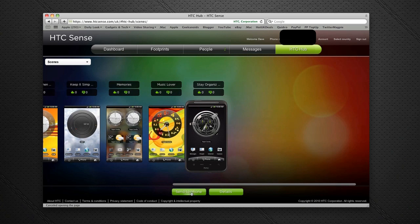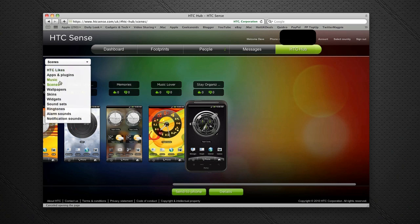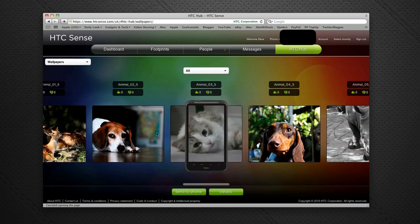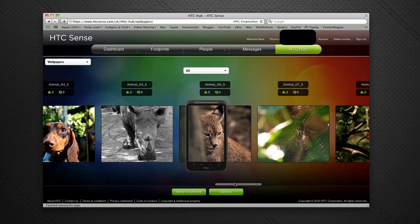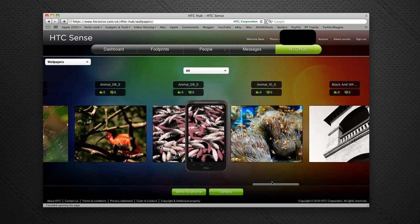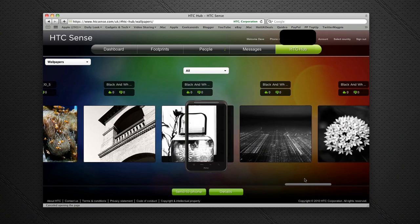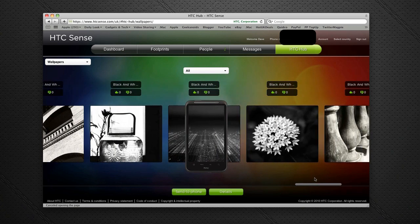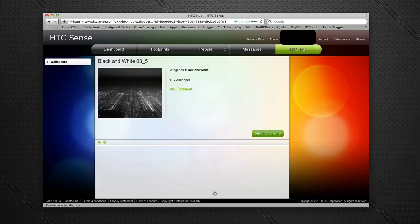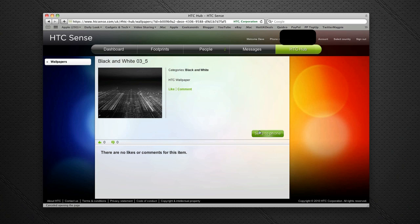The same with wallpapers—I can send extra wallpapers to the phone as well. Perhaps we like the look of this one here. Let's get some details on this one. Yeah, I do like the look of that one. Let's send it to my phone, and that should send it to my phone.